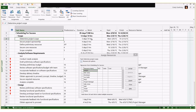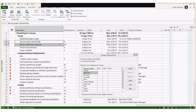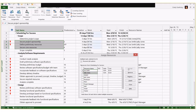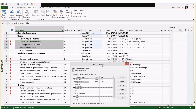For example, 'determine project scope' had a duration of five days but only 10 hours of work. I'll assign Bob to that task and notice it shows Bob assigned at 25% — because it's going to take five days to do 10 hours of work. For tasks three, four, and five where the same resources work equally, I can highlight all three tasks, then hold Control to select both Joe and Sally, click Assign, and boom — both are assigned to all three tasks at once.